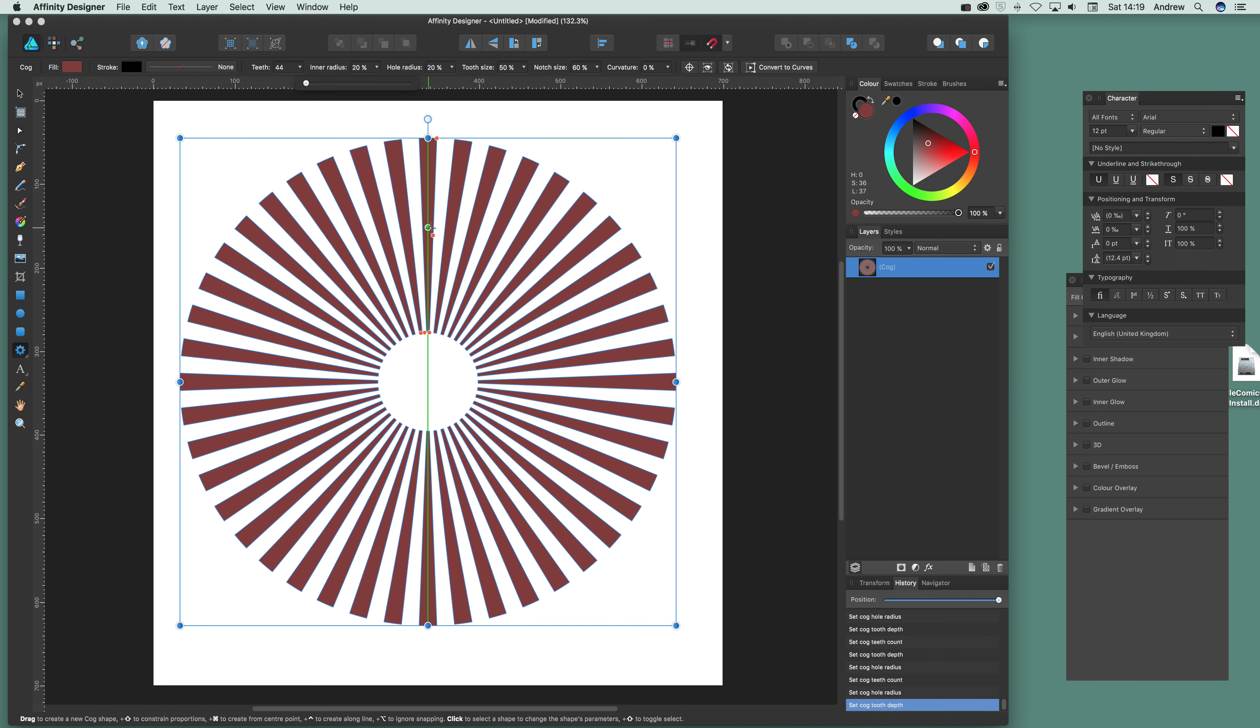Now you can also modify the tooth. Modify that. You can see you can create sort of different designs just by that. Of course what you can do then is duplicate that. So you can actually create another one. You can see you can create some very unusual designs that way.